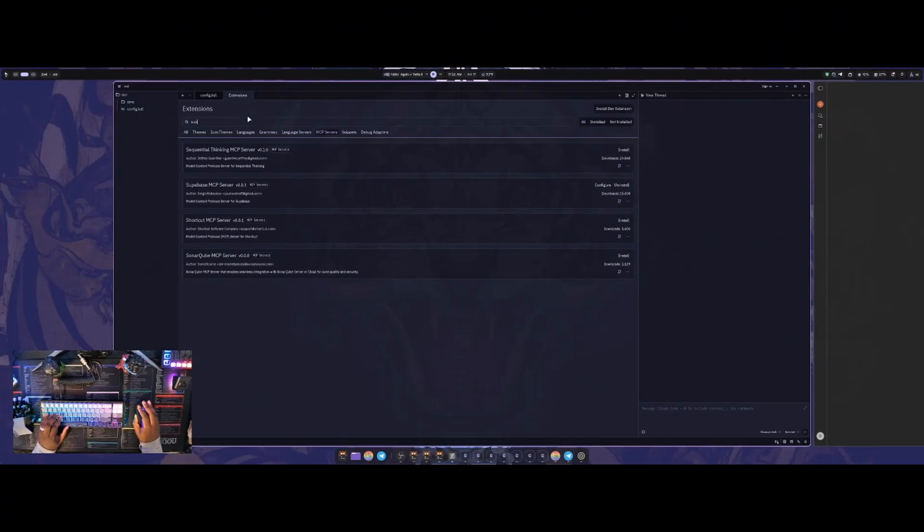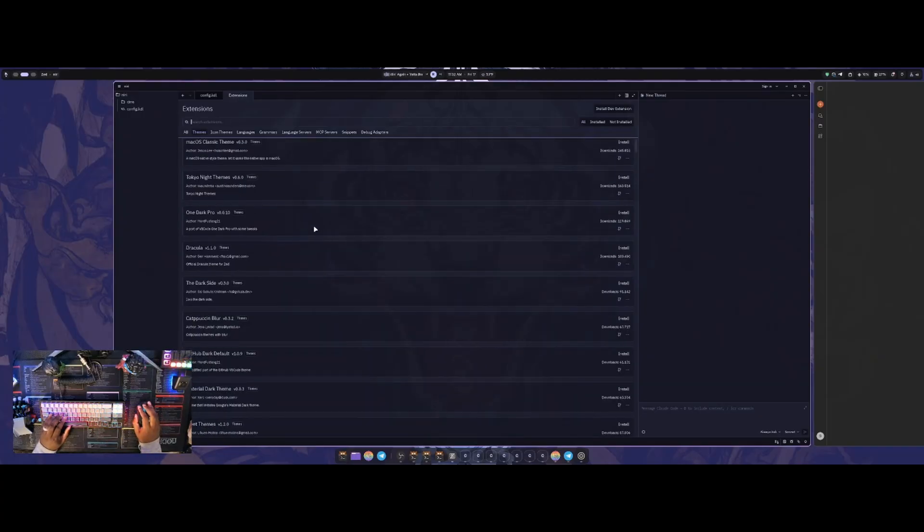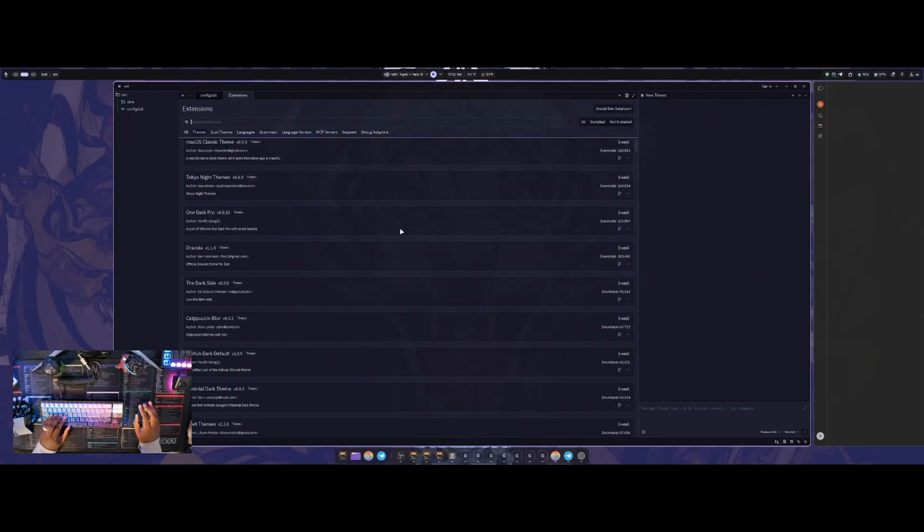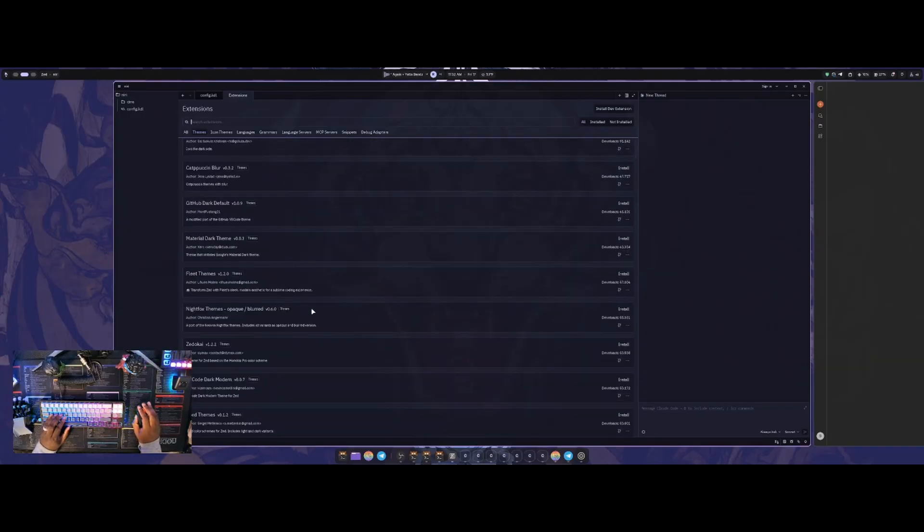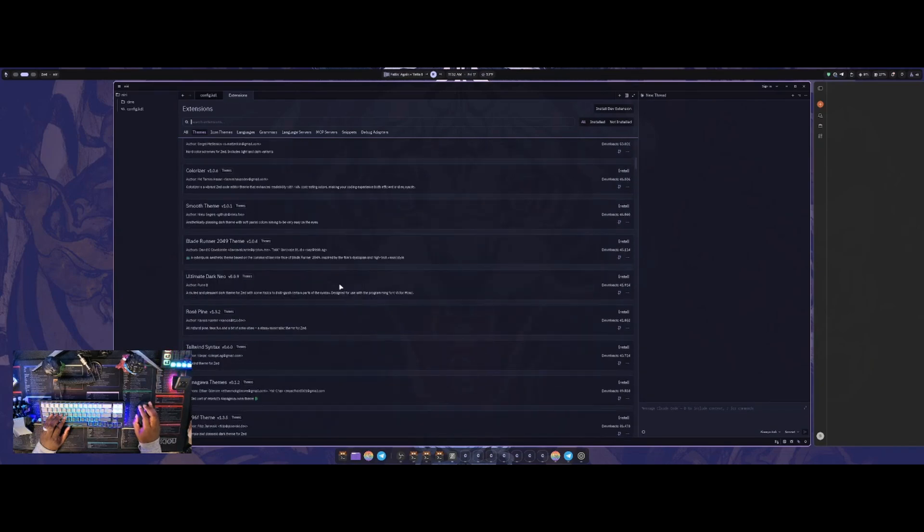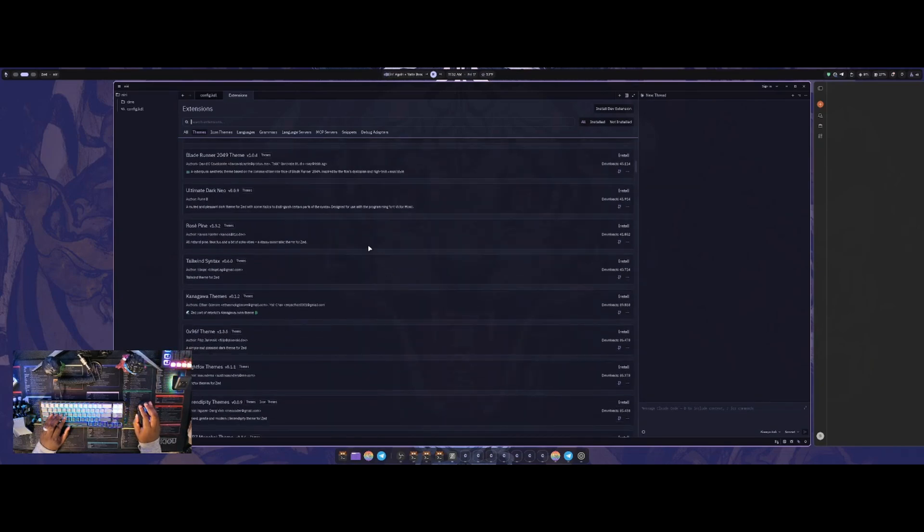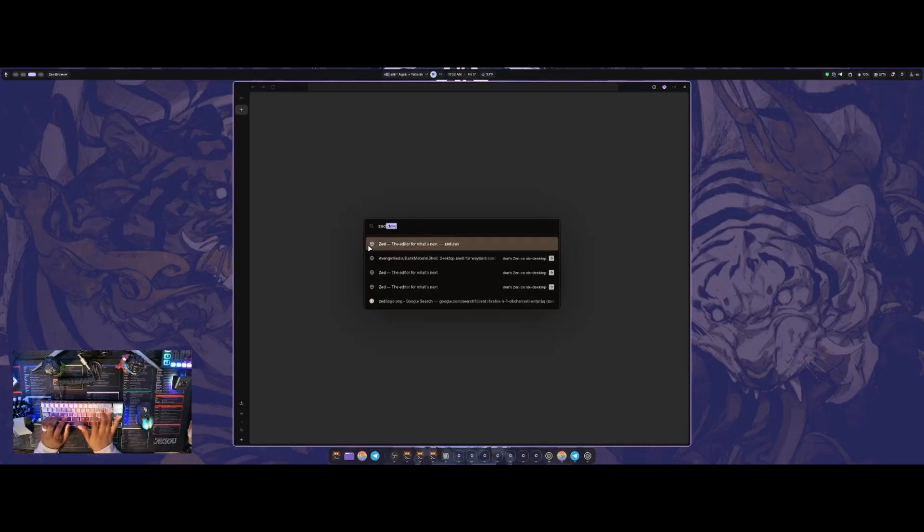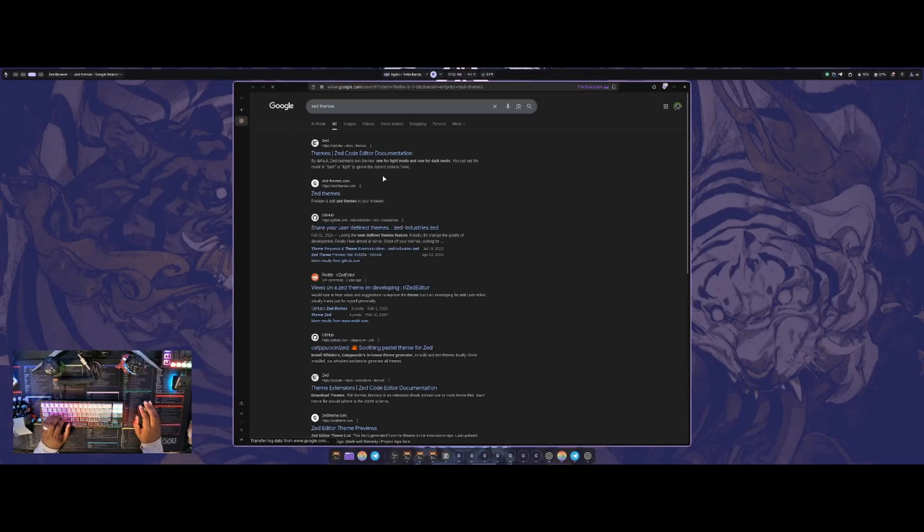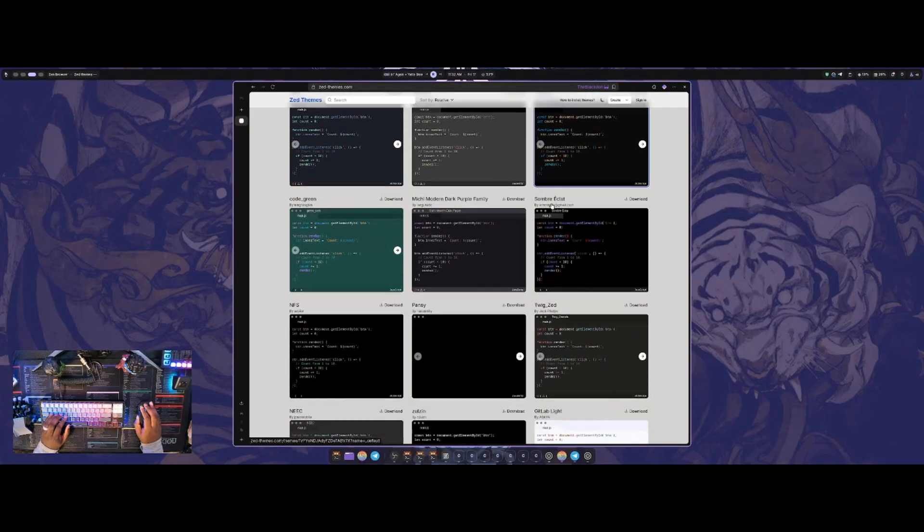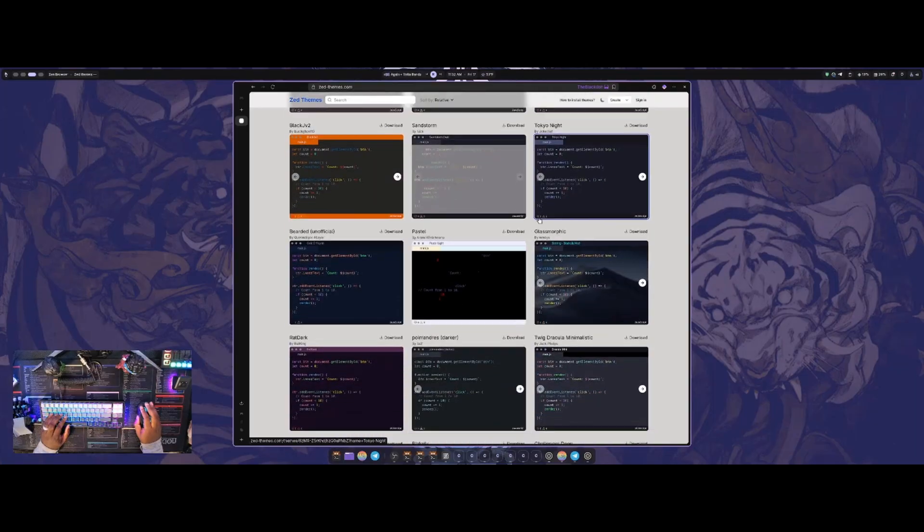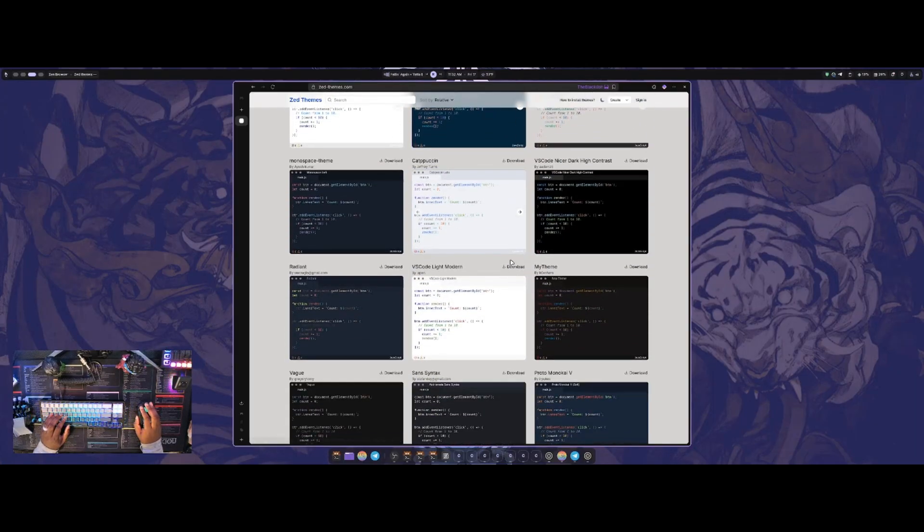And then they have a bunch of themes built in that you can go to. So if I look at themes here, they have a bunch. I have the Capuchin Mocha one installed right now, but they have the blur, they have Night Fox, they have the Tokyo one. So they pretty much have all of them. And then actually, if you go into Zed themes here, they literally have a bunch.